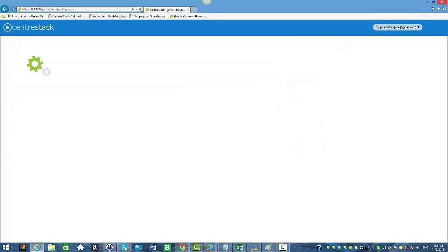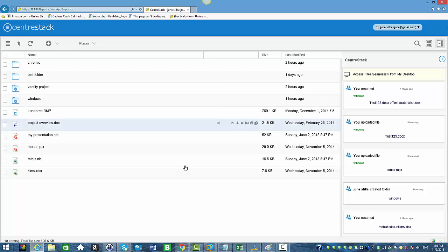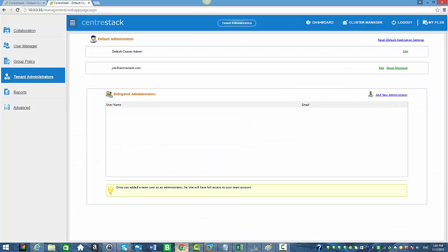She's now just a regular user with no administrative powers. And this is how we add a delegated administrator in CenterStack. Thank you.